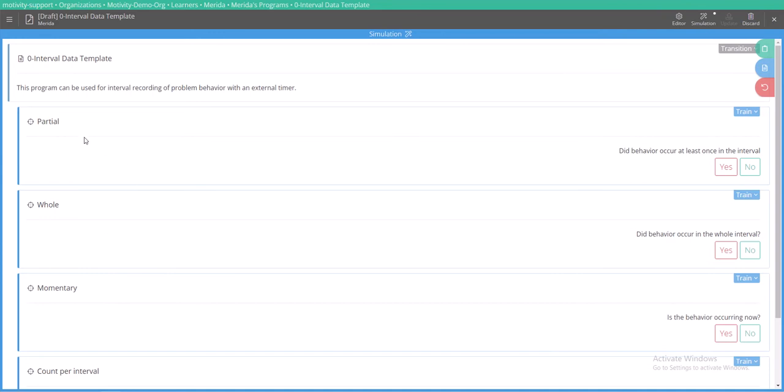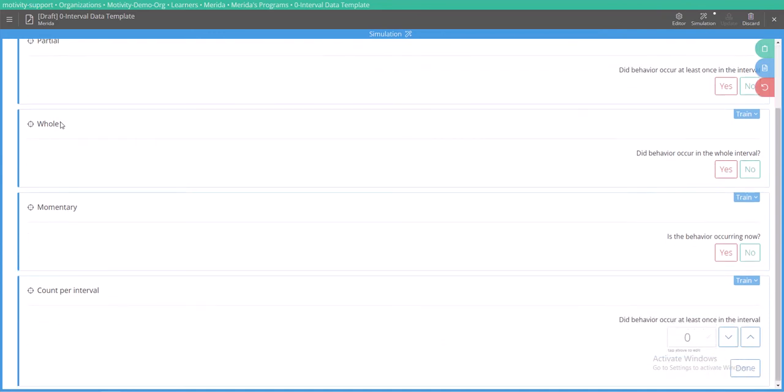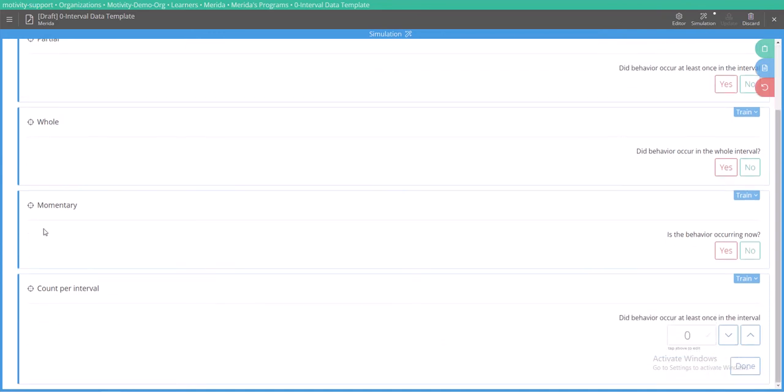So we have a target for partial interval data collection, whole interval data collection, momentary time sampling, and then count per interval is just another example, but you can actually use any of the data collection instruments during an interval. But we'll show you what this one looks like.